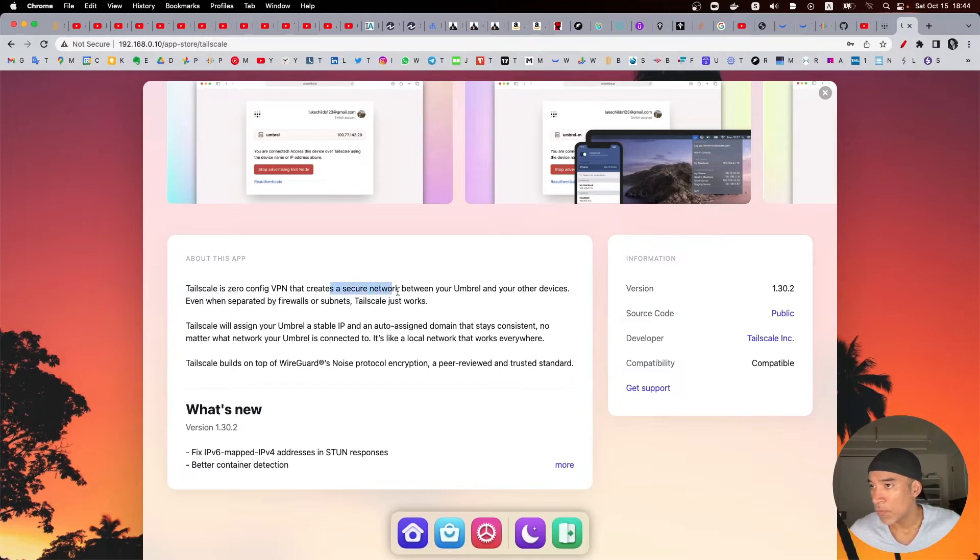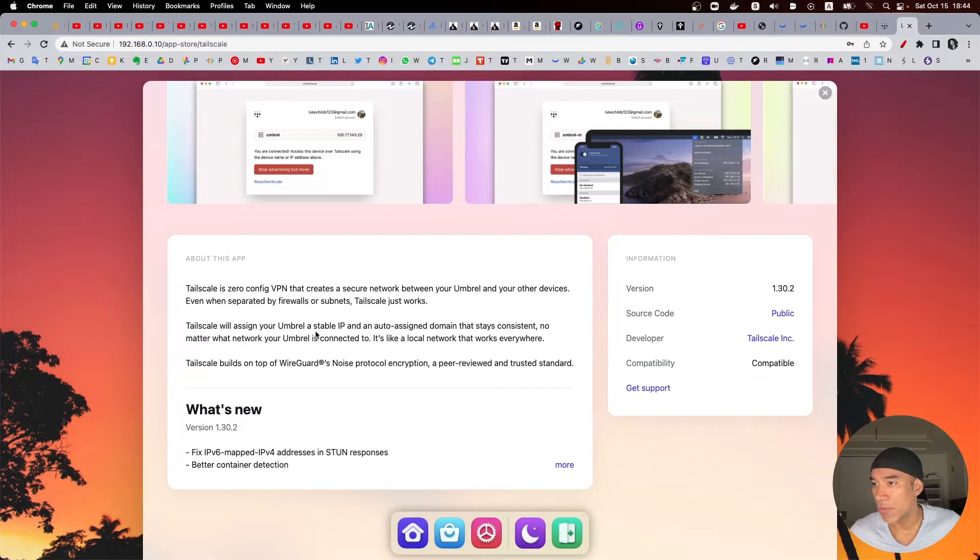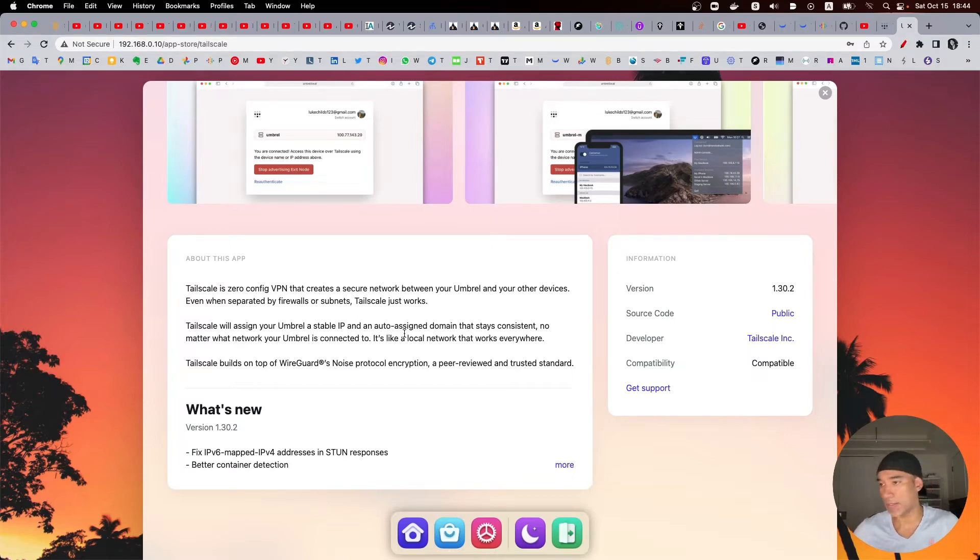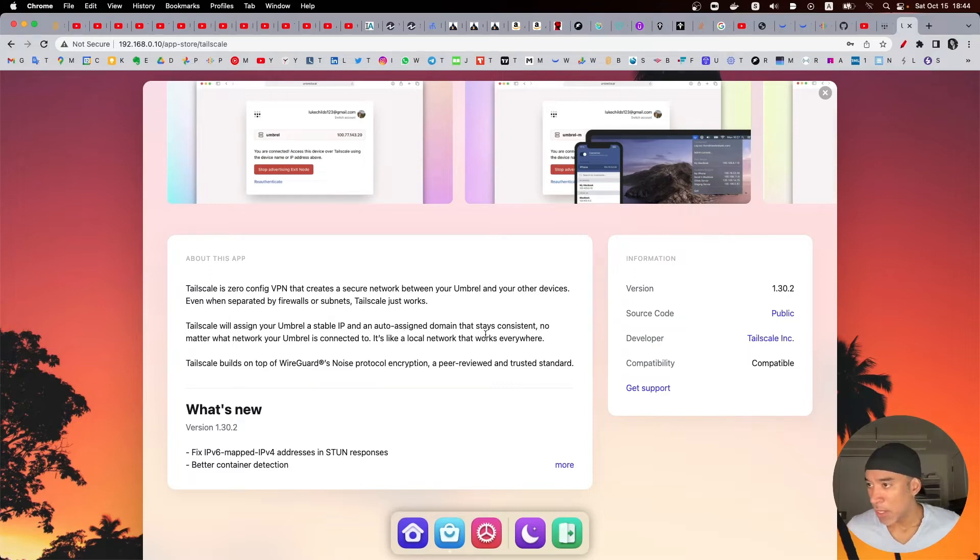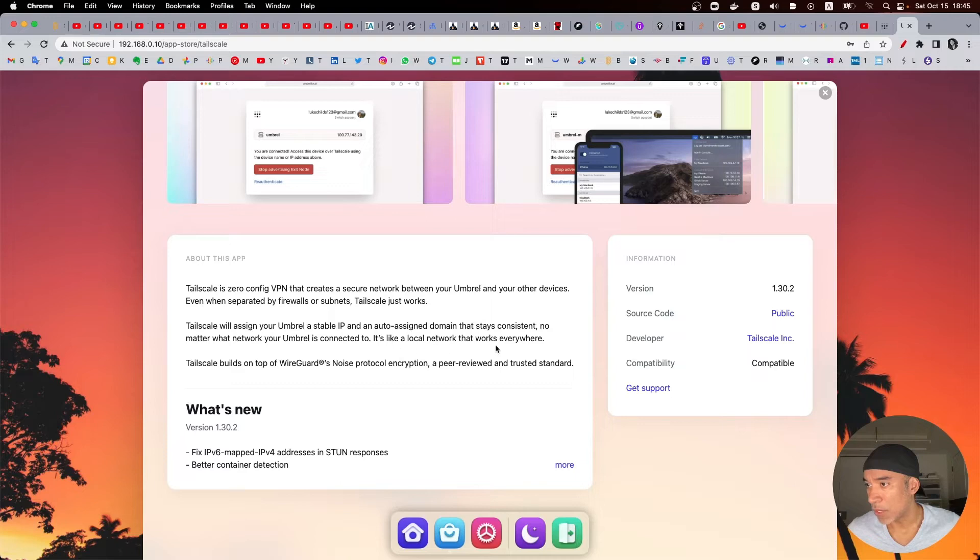So I think all we need is the installation of this package, Tailscale, to have a secure connection between your Umbral and other devices. We assign you an Umbral stable IP address so it's going to create a local IP address VPN and we can consistently use that. It's like a local network that works everywhere.